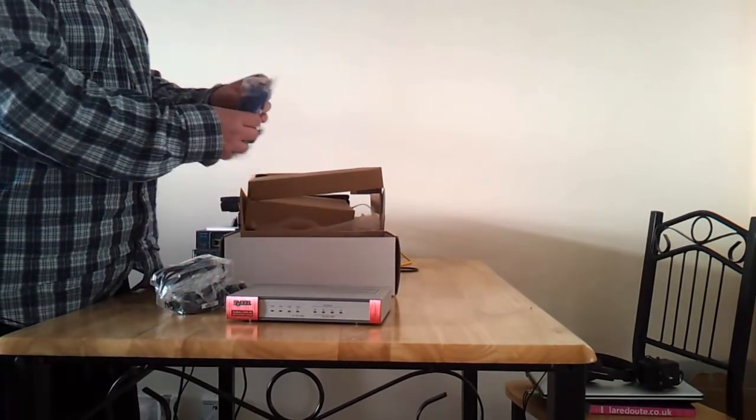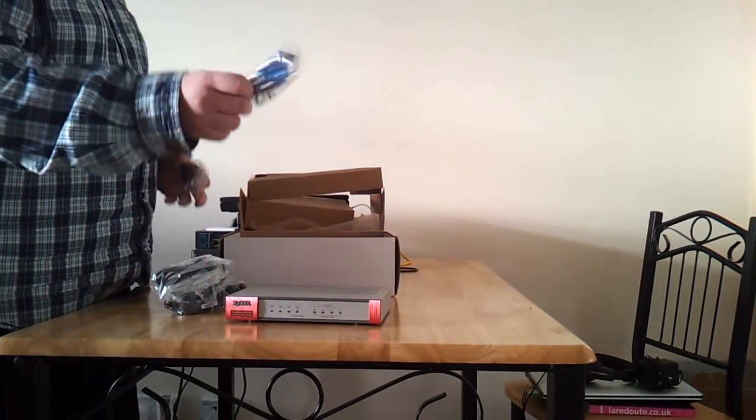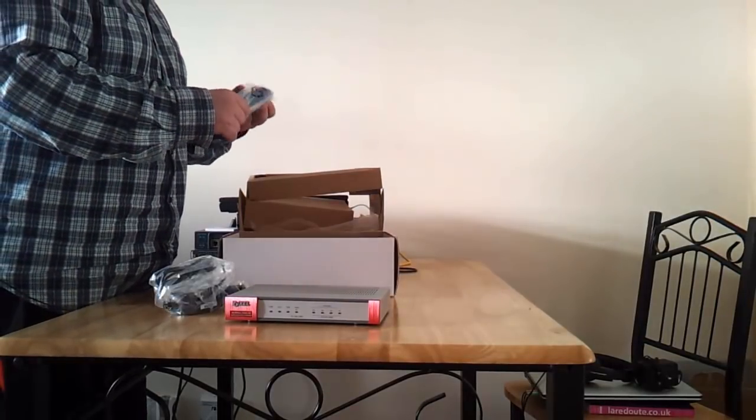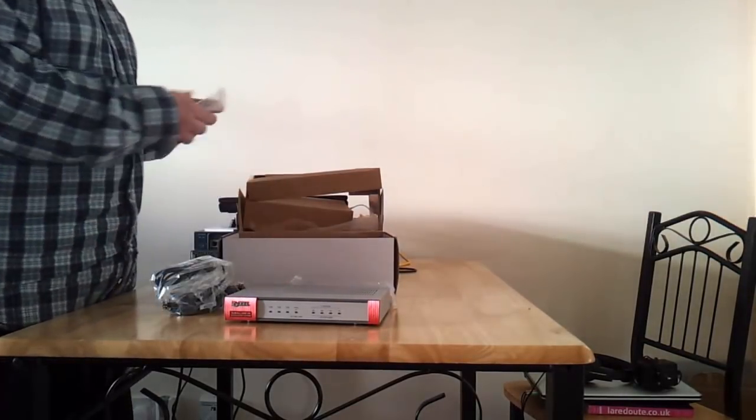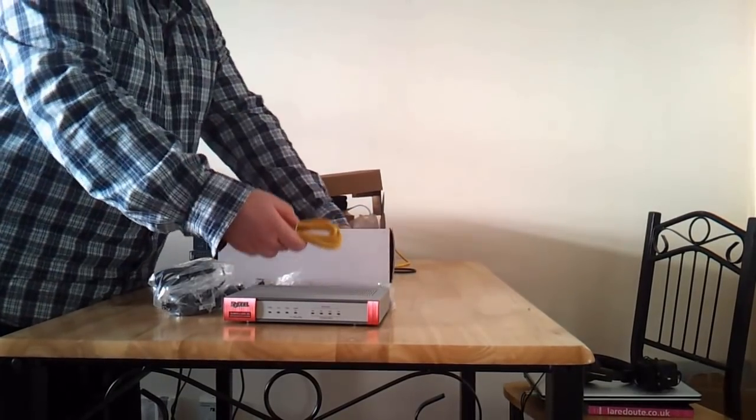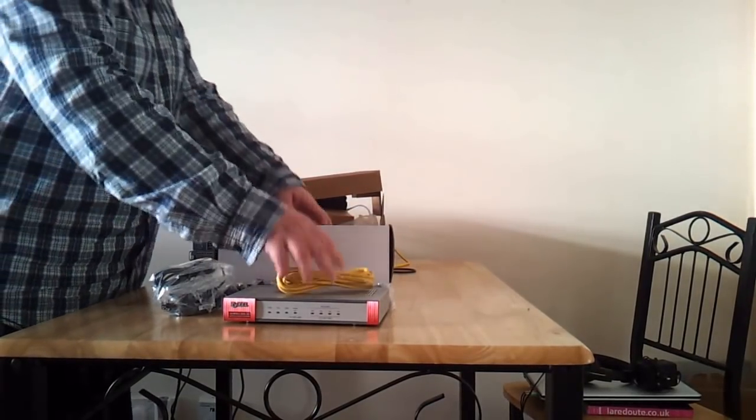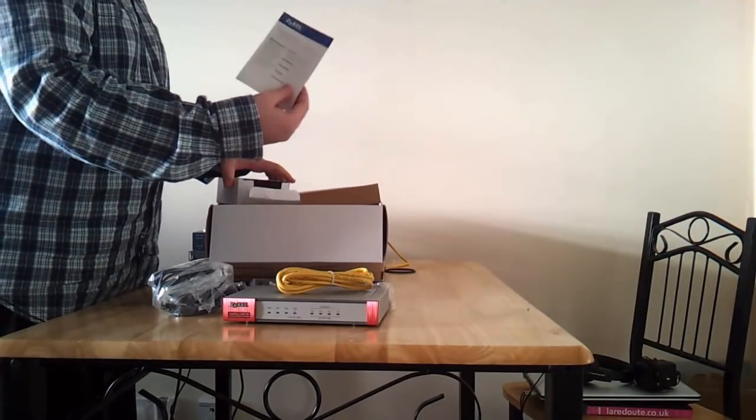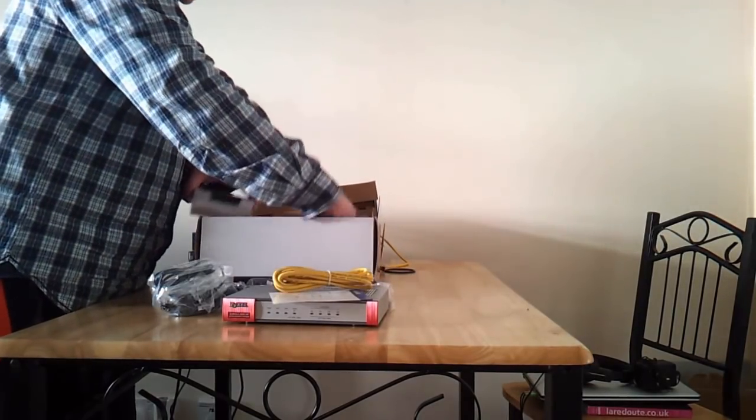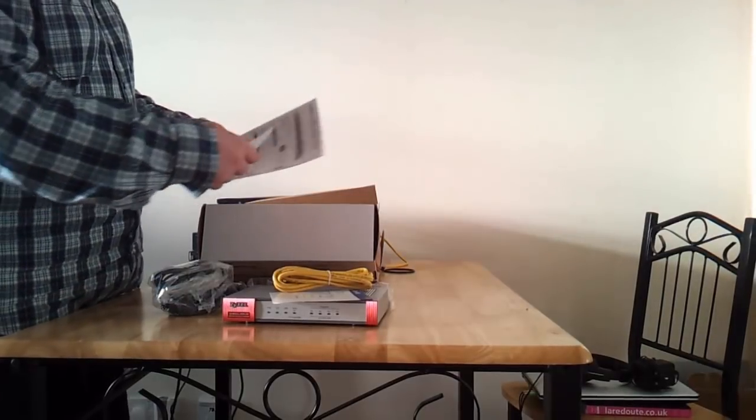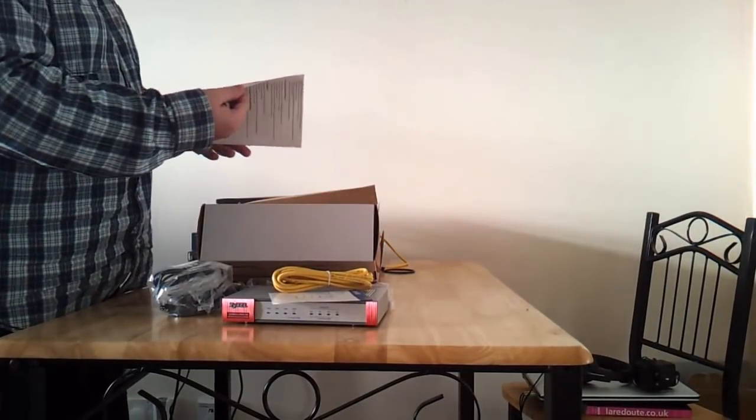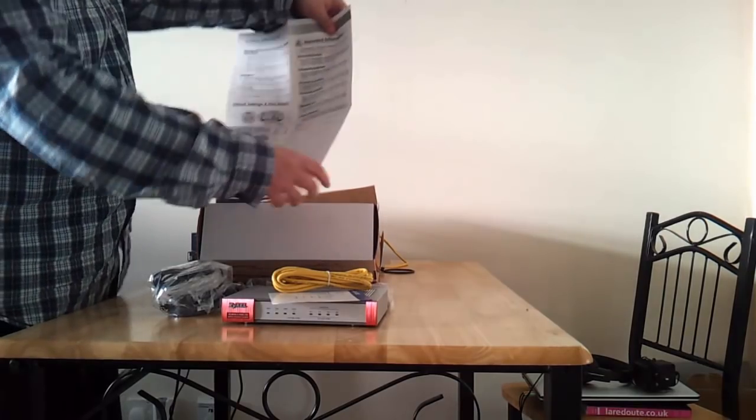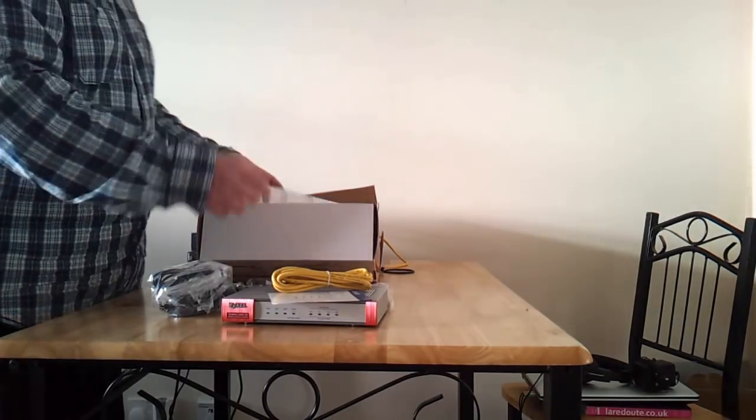Console cable, because this device can be managed from the CLI. Network cable, warranty card, and quick start guide just showing you how to connect this firewall. That's it.